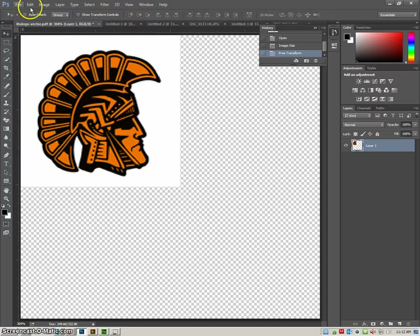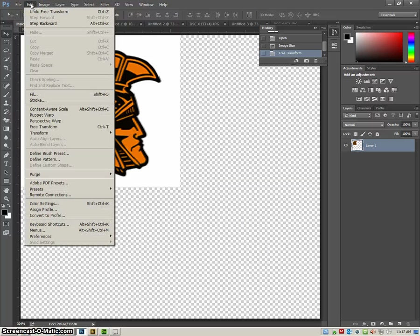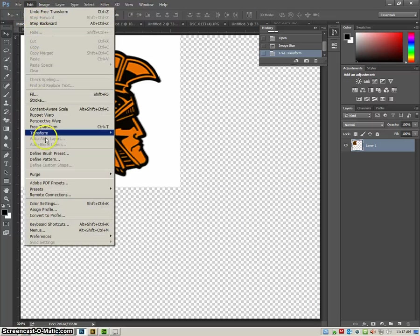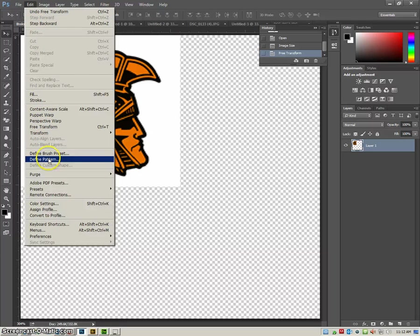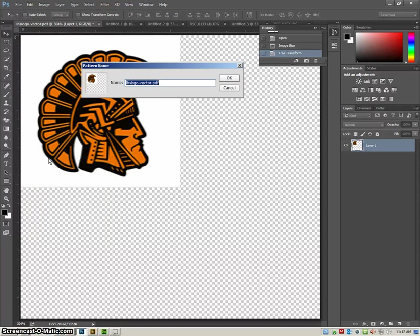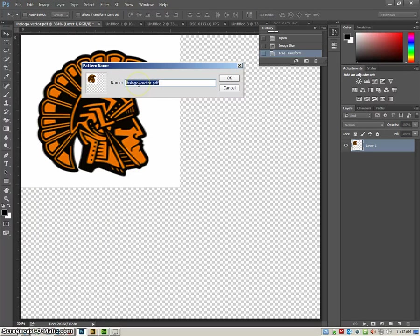Now I can go up into Edit, and I'm going to go down to Define Pattern, and there is my LHS logo vector, that's going to be my pattern.